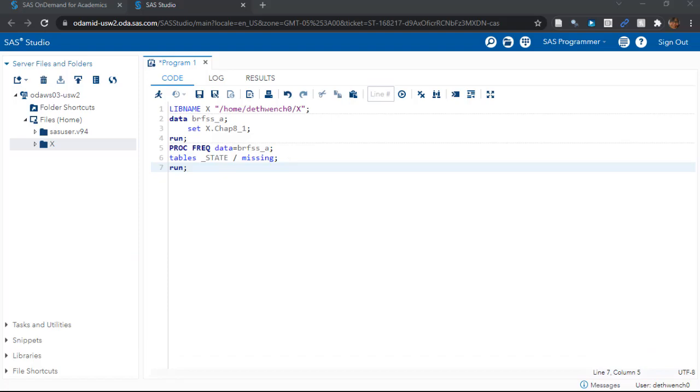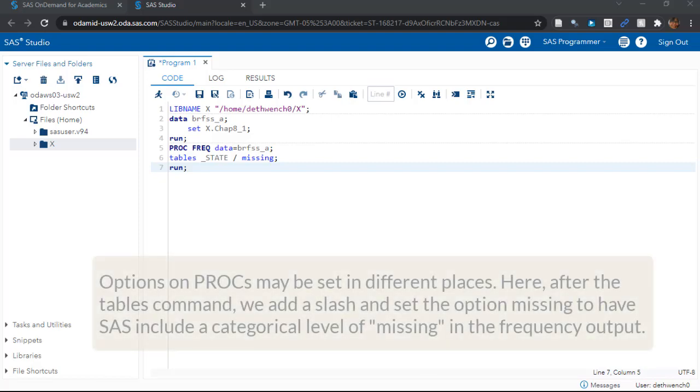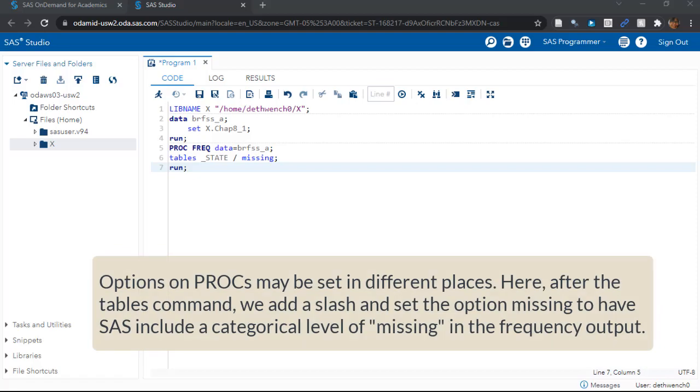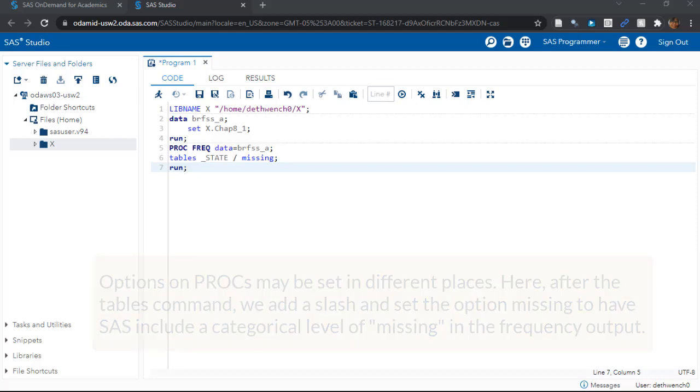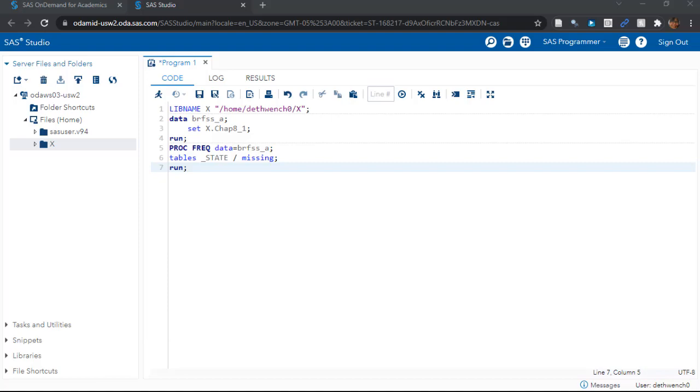I want to point out the slash here. In most SAS PROCs, there are a lot of options you can set. The trick is that some get set at the line where you call the PROC, like data equals BRFSS_A, and some get set on a different line. In PROC FREQ, you can make SAS include the missings as a categorical level if you use the missing option after the tables command, like I did here. There are many other options for PROC FREQ you can put on this line. I admit, missing is my favorite. I really think it should be the default setting.